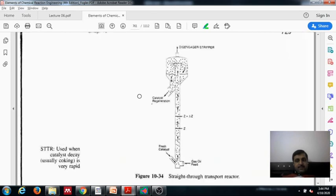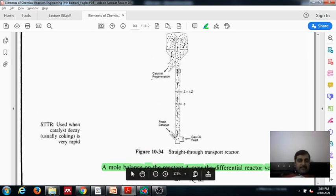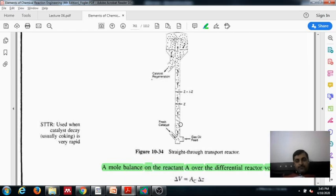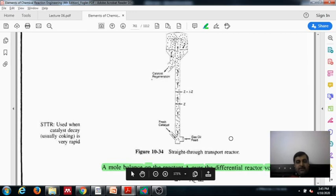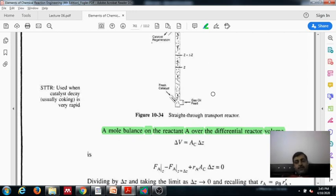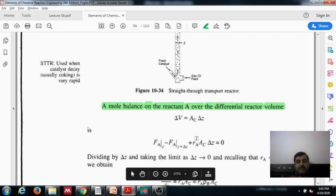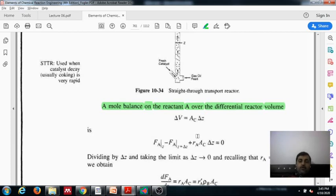Now let us derive the design equation for this reactor. In the moving bed reactor we had a compact packing over which we took a mole balance. In the STTR, the riser is where we take the balance. We take a differential reactor volume between height z and z + dz, where cross-sectional area Ac remains constant. The mole balance gives: flow in minus flow out at z + dz plus a reaction term equals zero.